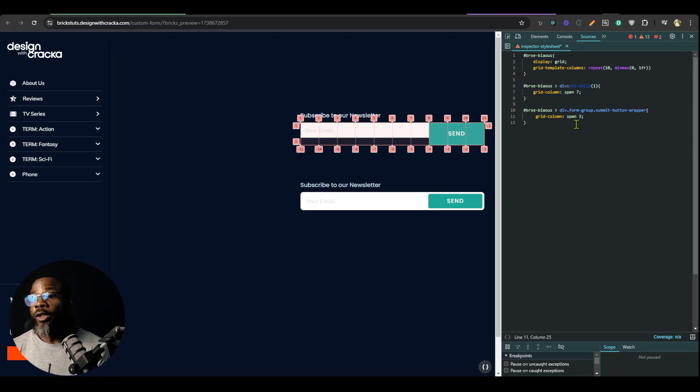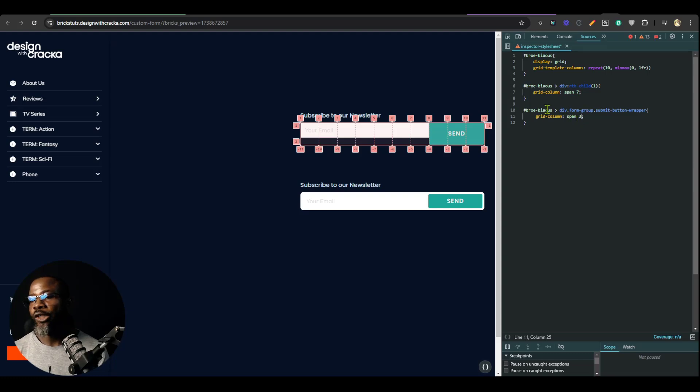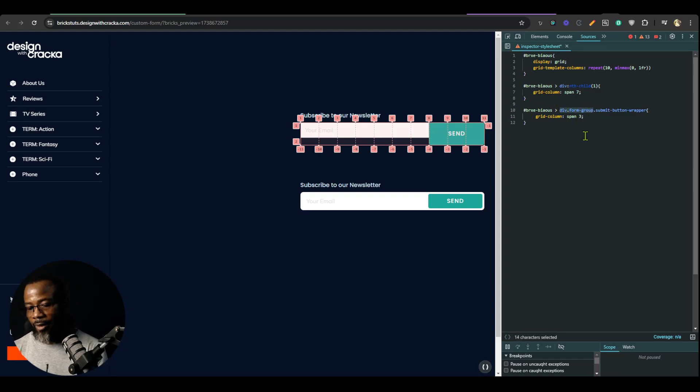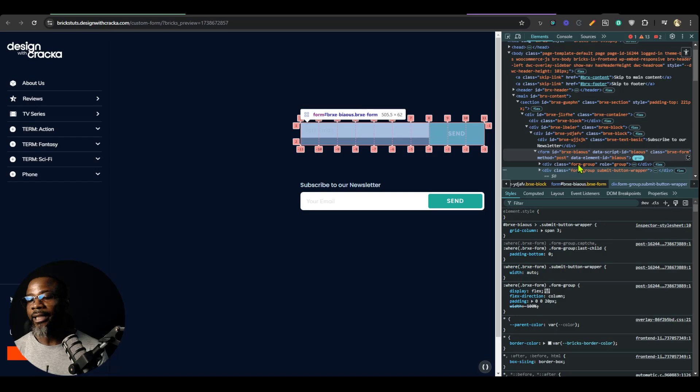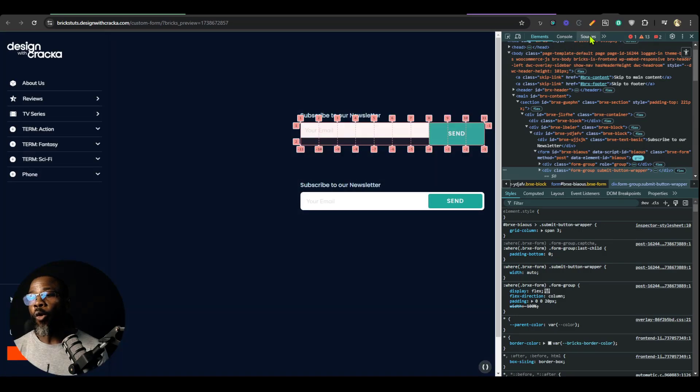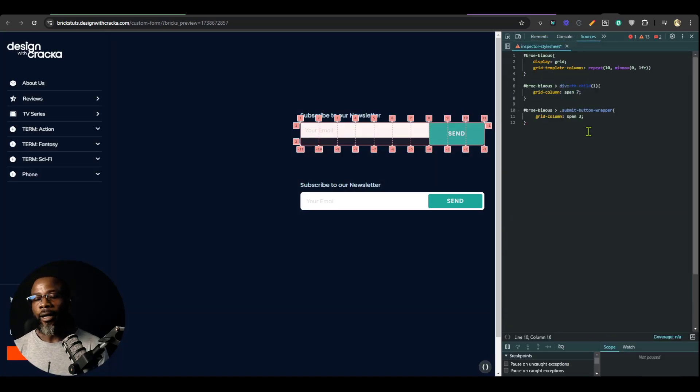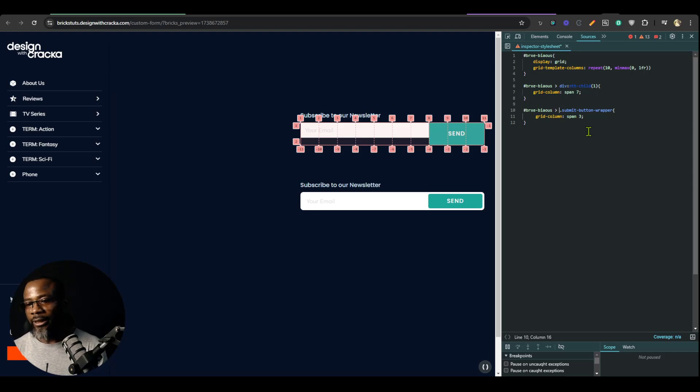We could go ahead to clean up this CSS because we really don't need these two. And because this class is unique to these elements inside this form, so there's no need to over-qualify it by adding multiple selectors to it.